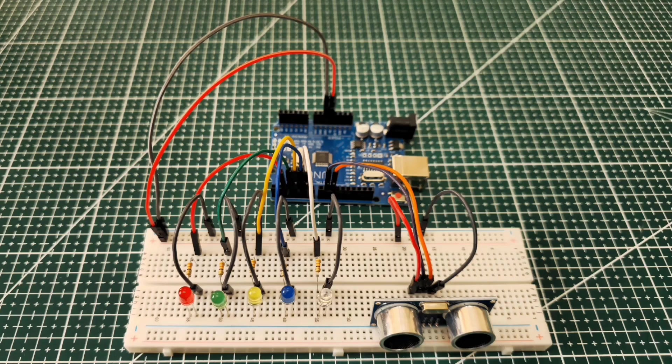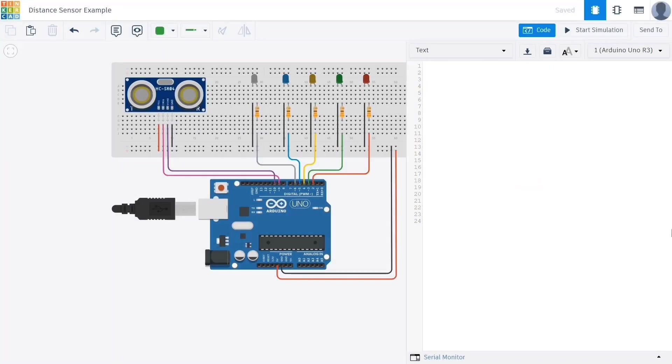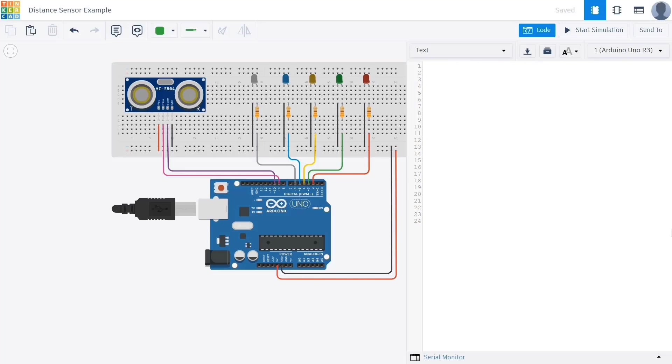After completing the circuit setup in this way we can move on to writing the code. Instead of a physical circuit we are going to use the Tinkercad application because it offers us a more visually clear and easier to follow interface. However, you can prepare the circuit either using the physical setup or by following the layout shown in Tinkercad.